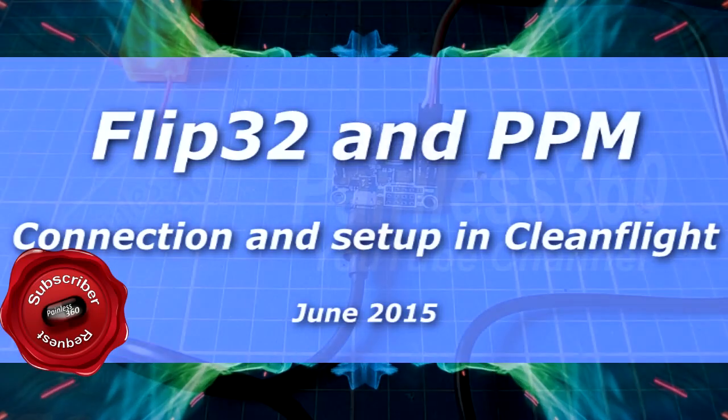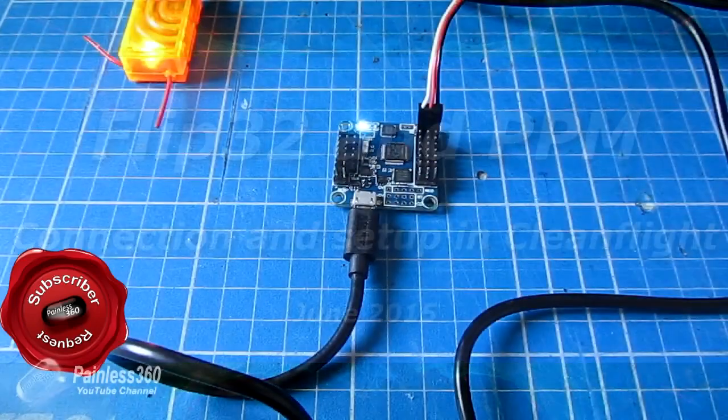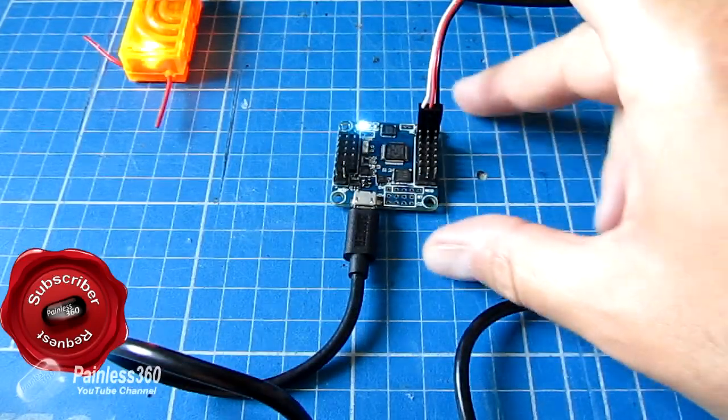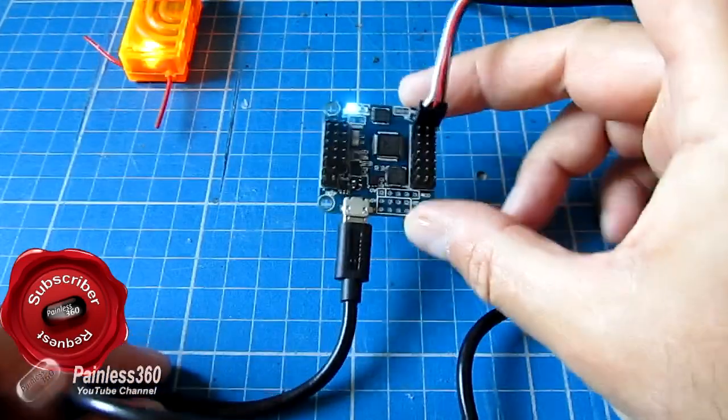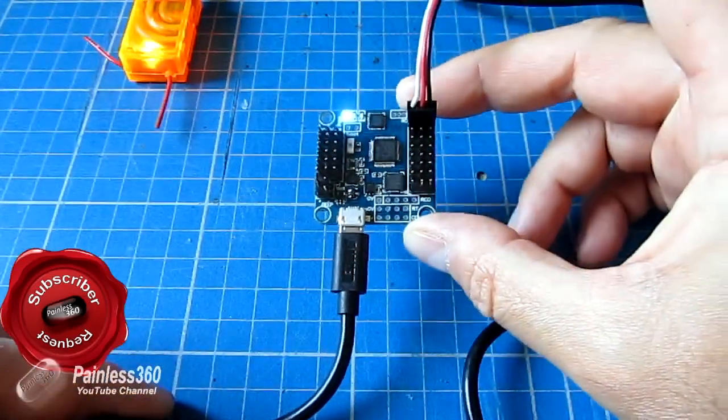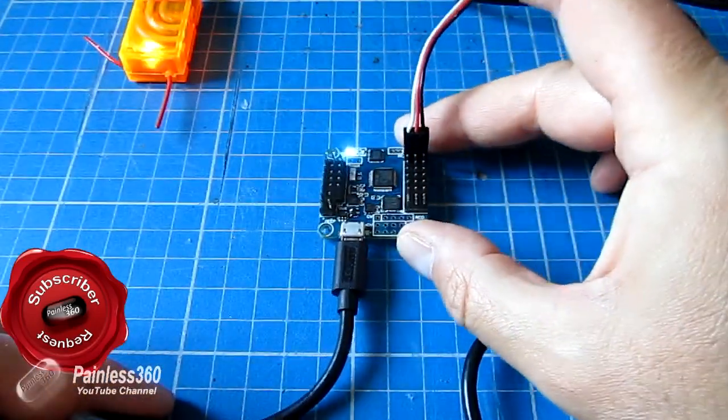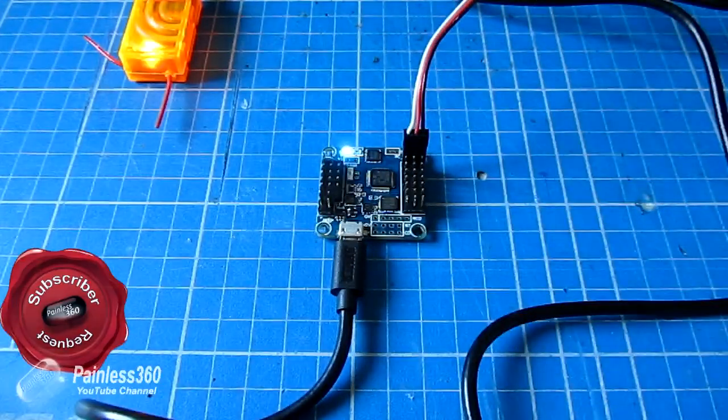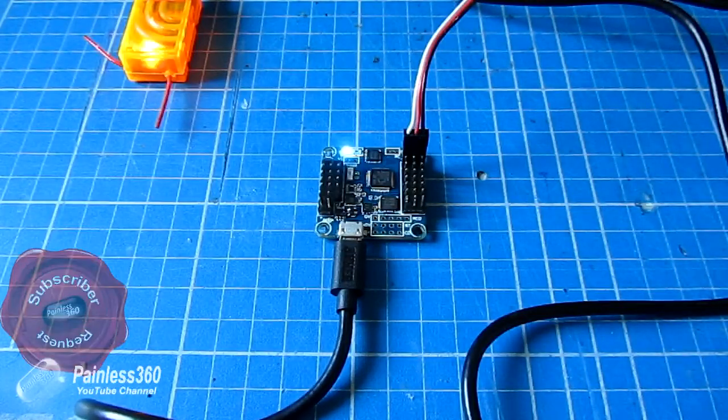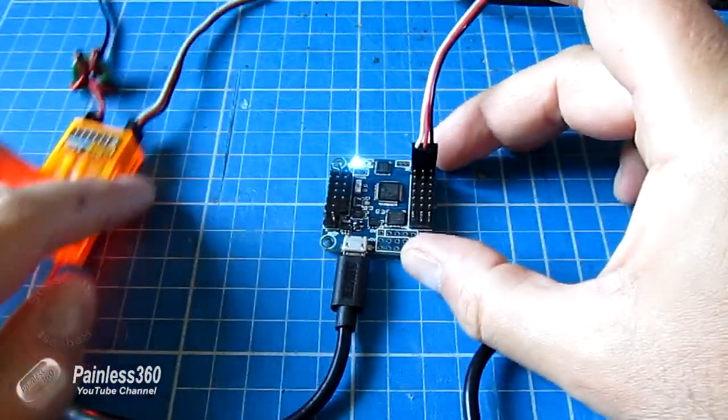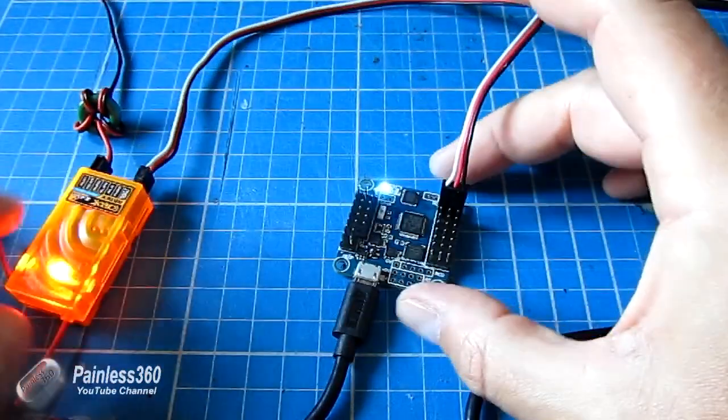In this remote control quick tip, we're going to have a look at our friend the Flip32. I've had a subscriber that's been getting a little confused about how you connect the PPM signal.